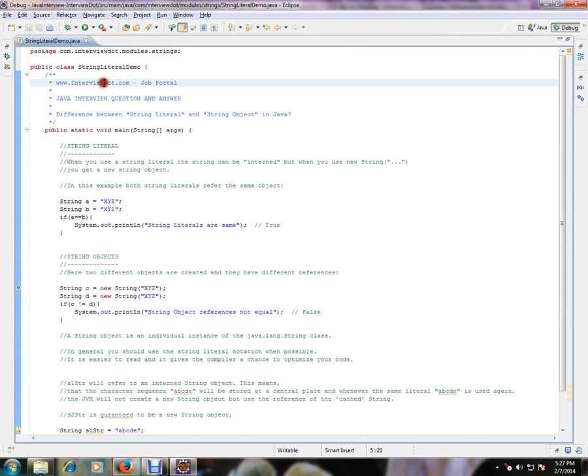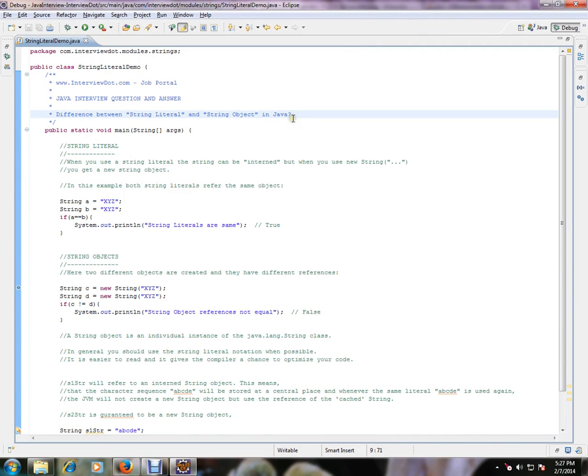Hi, this video is from interview.com. Interview.com is a job portal. If you're looking for a job, you can log on to interview.com and post your resume with us. In this video, I'm going to talk about one of the important Java interview questions.